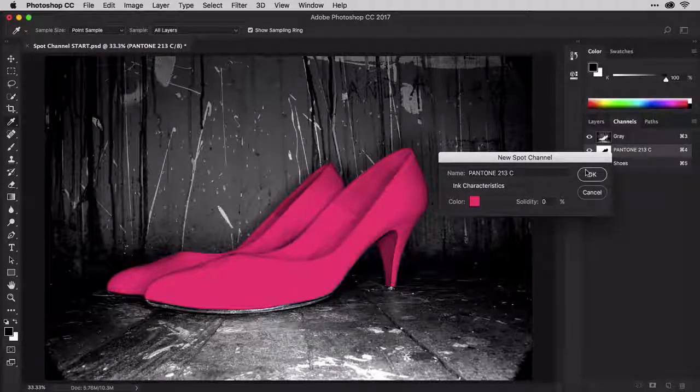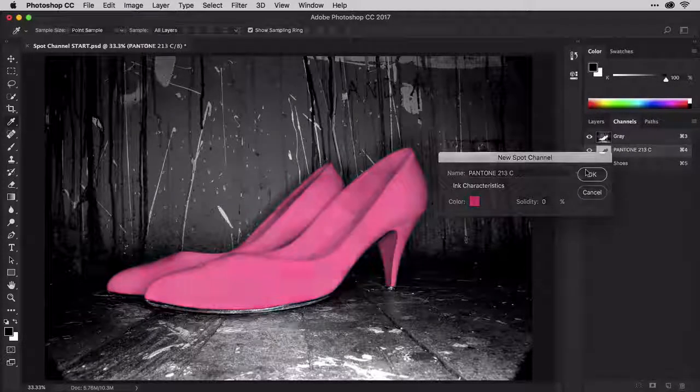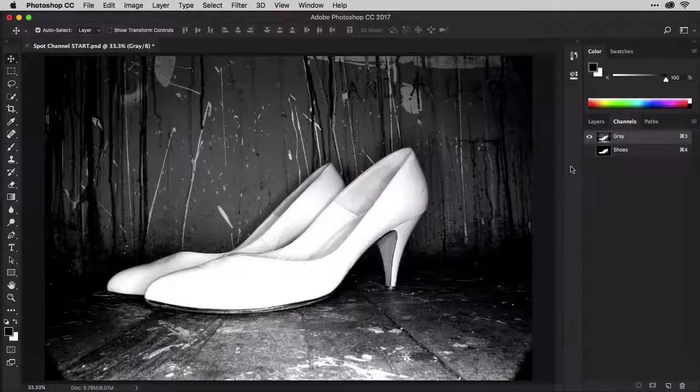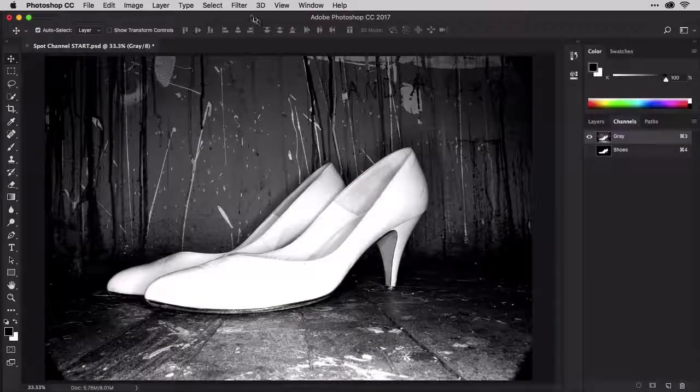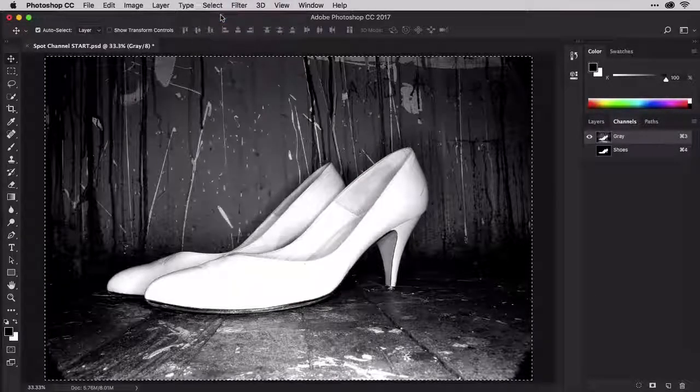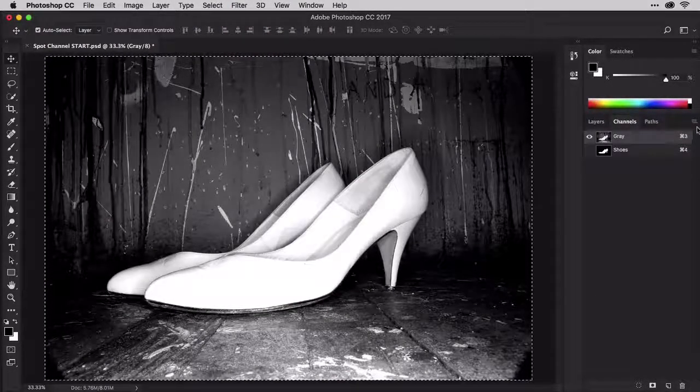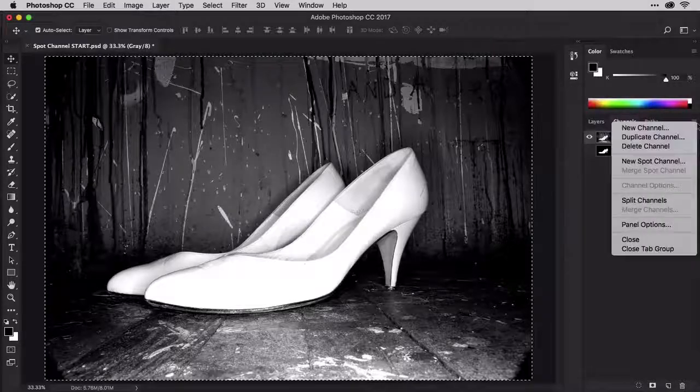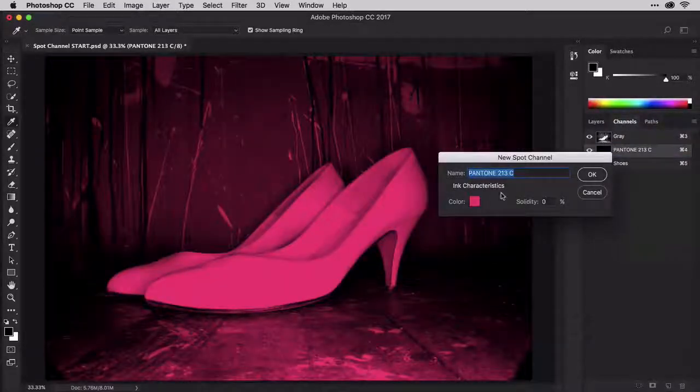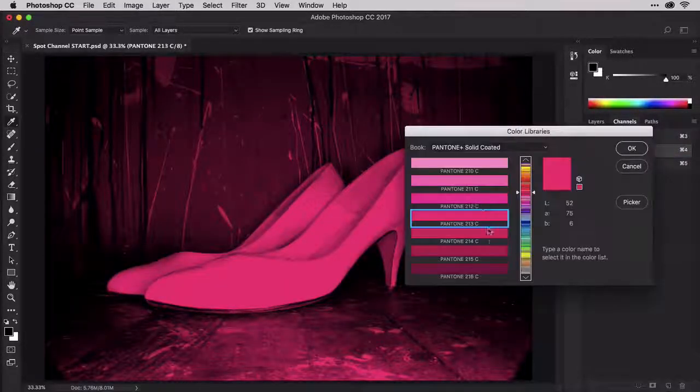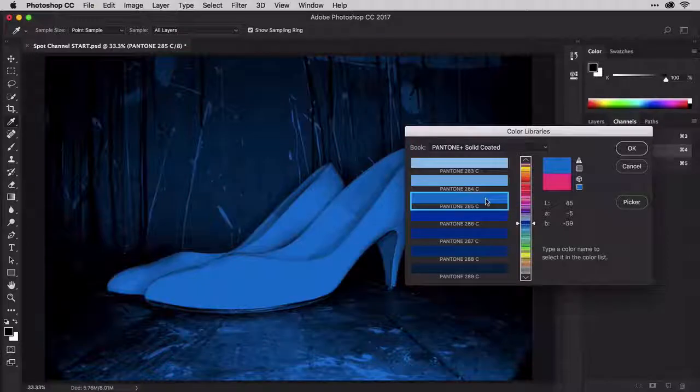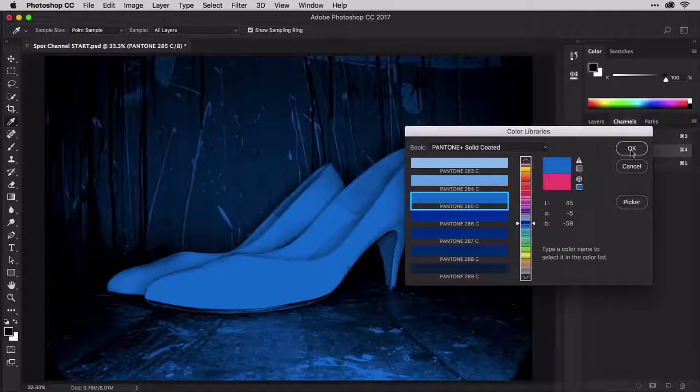If you wanted to colorize the entire image, replacing all the white with the spot color, you can do that by following the same simple directions, but by selecting the entire image before creating the spot channel. Just hit Command-A or Control-A, and then create the spot channel.